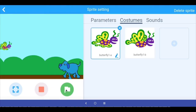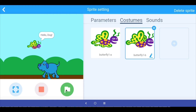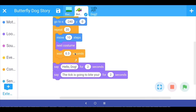When we run the program, the sprites walk across the stage, the butterfly says 'Hello dog, the tick is going to bite you,' and now we want the dog to react. In mBlock, when you want to tell one sprite to act after another sprite has done something — for example, once the butterfly has said its line — you need to signal the dog. This is like a walkie-talkie: when one person stops talking they say 'over,' meaning 'I'm done, it's your turn.'